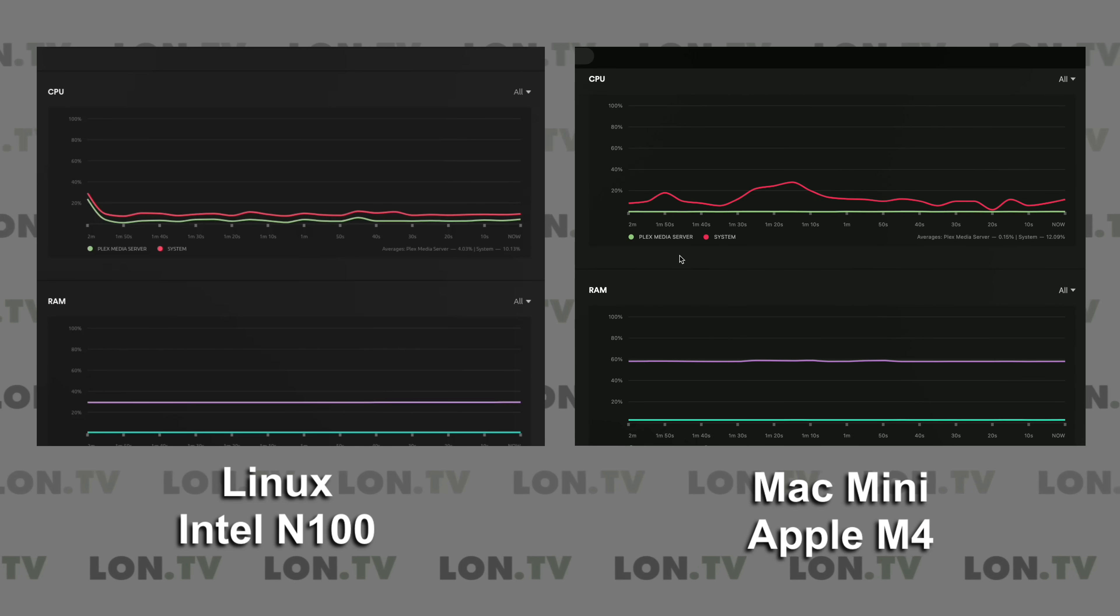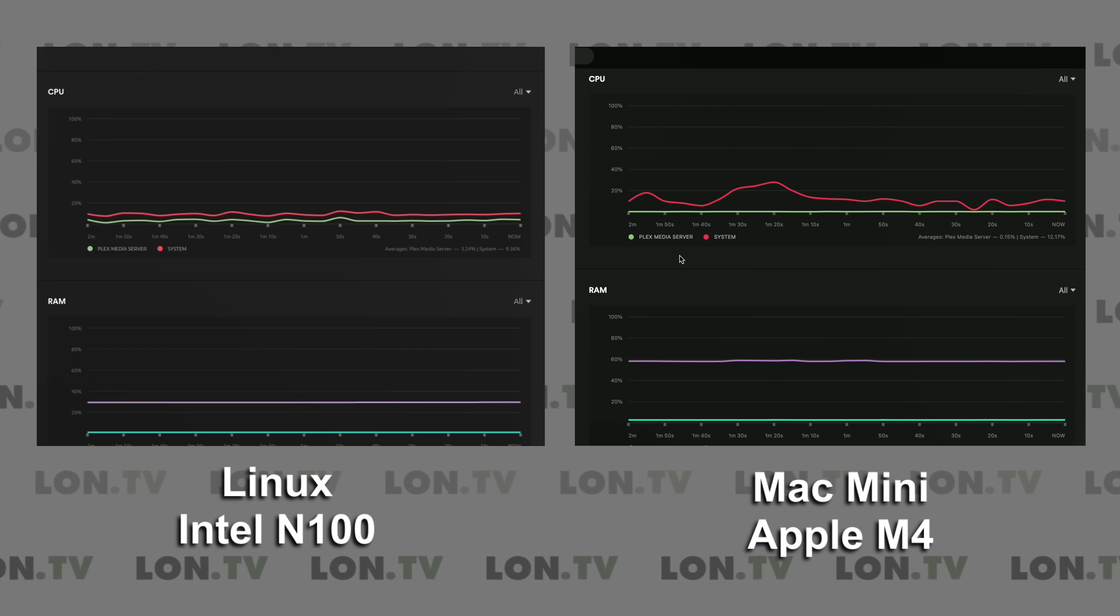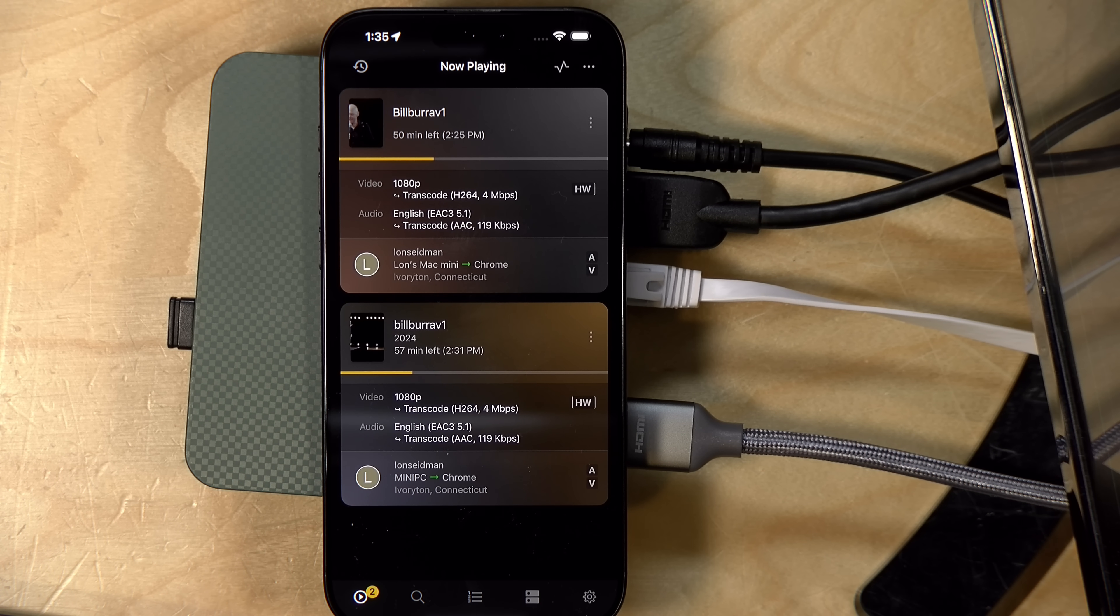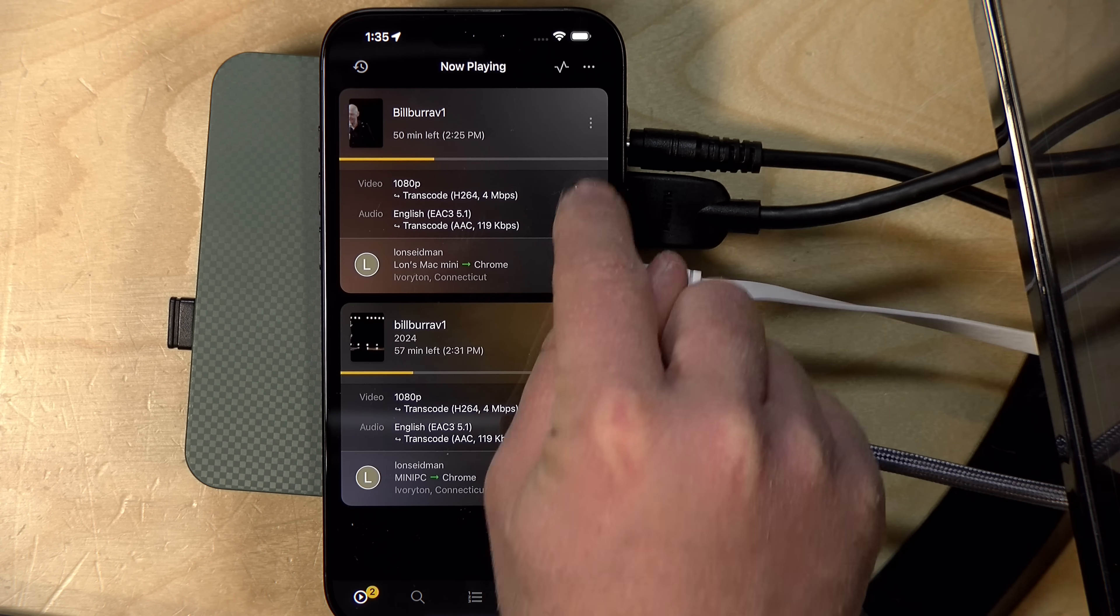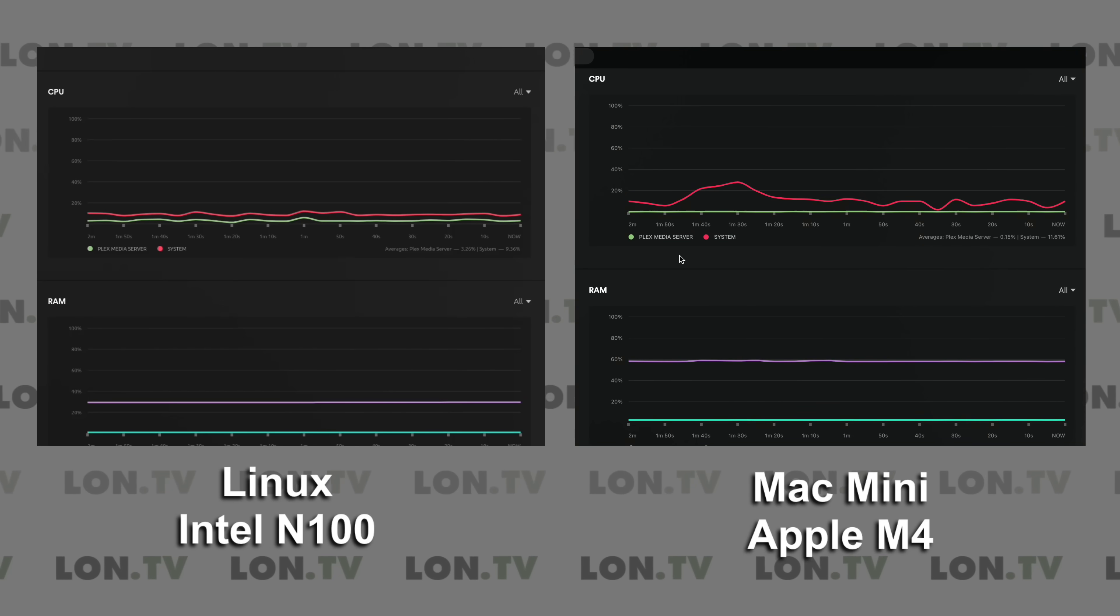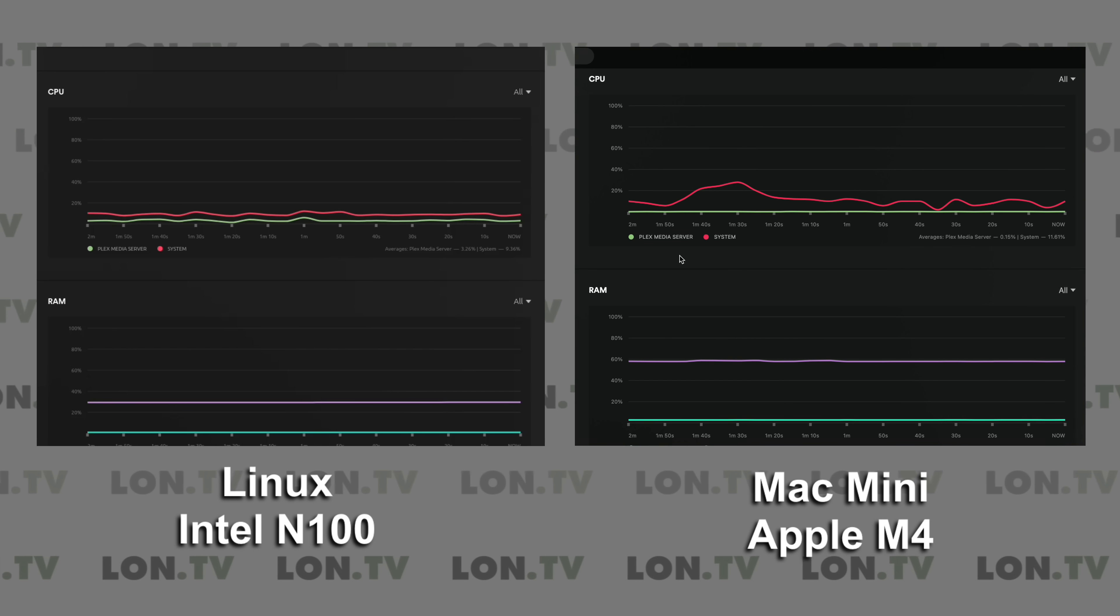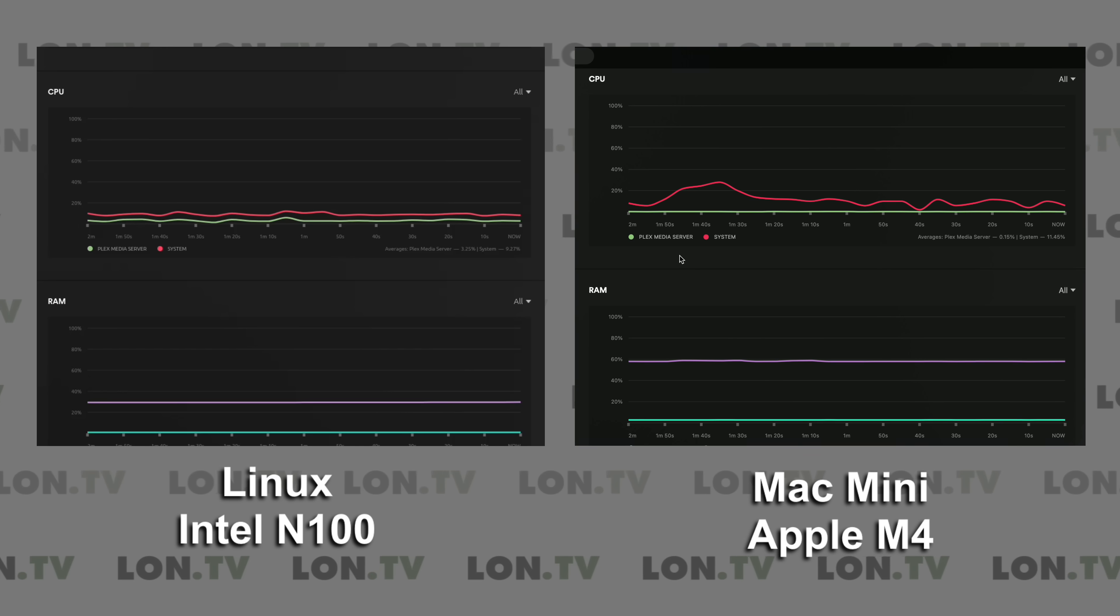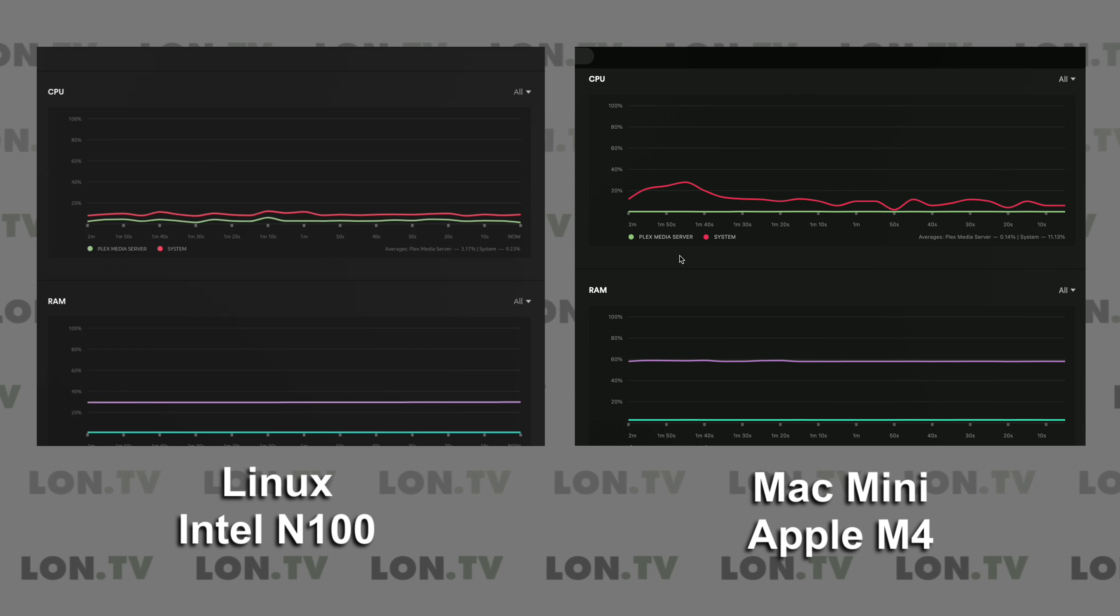So here we've got the 1080p AV1 file running, and we are transcoding once again to 720p H.264 at 4 megabits per second. You can see both systems here are doing this in hardware, and both are delivering about the same consumption on the CPU. The Mac arguably is a little bit higher, hovering a little closer to 20%, but both of them seem to be performing about the same.